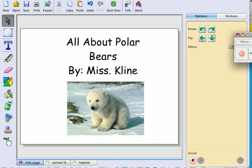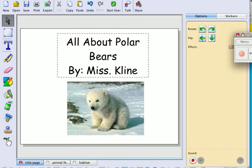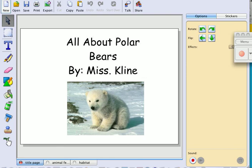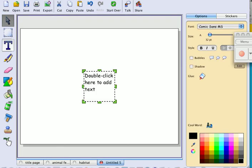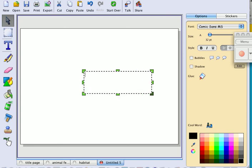Alright, I'm back and we are going to complete our e-book today. So the first thing I want you to do is open a new page, click on the text box, add text, and type in a sentence about what your animal eats. I'm just going to type in a simple sentence as an example: polar bears eat fish.